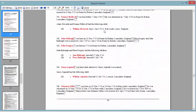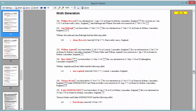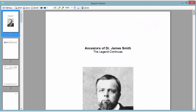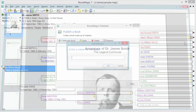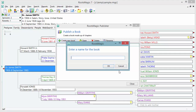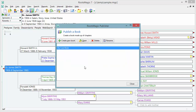And that's all there really is to creating a book. When I close it, the first time I close it, RootsMagic asks me for a name for the book — I can call it something like "Ancestors of James Smith" so I know what it is. It adds it to the list, and I can create another book with completely different chapters or a different starting person and have multiple custom books saved right here.